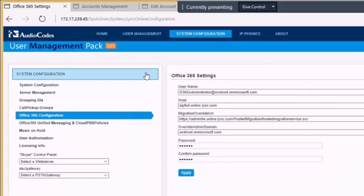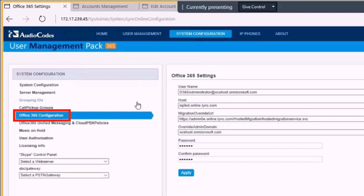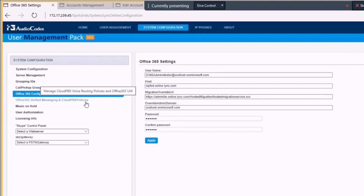First, we need to configure connectivity to Office 365 under System Configuration, Office 365 Configuration, where we specify the credentials and information to connect to Office 365.